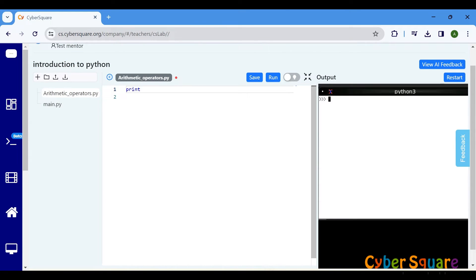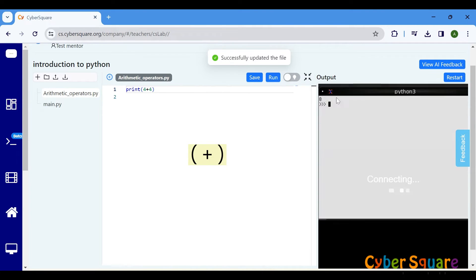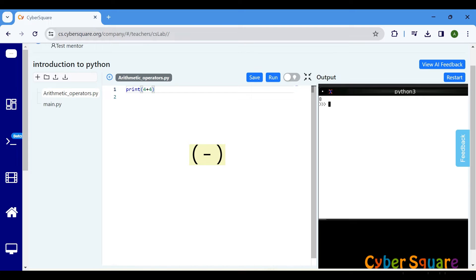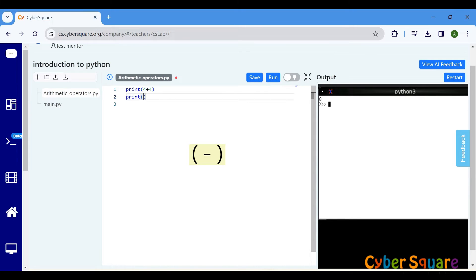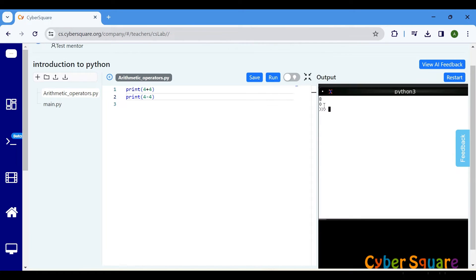The addition operator, represented by the plus sign, is used to add two or more numbers together. The subtraction operator, represented by the minus sign, is used to subtract one number from another. Here, four minus four equals zero, so the result of the subtraction operation is zero.